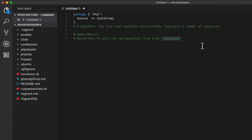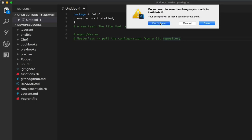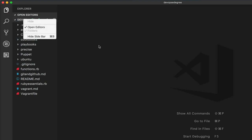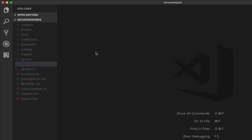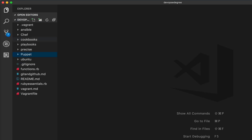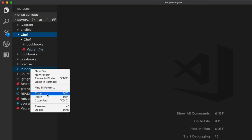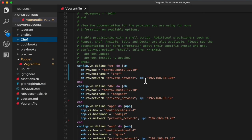We've had a quick introduction to what Puppet is, what a manifest file looks like, and what a resource and attribute are. Let's jump into installing Puppet. Here we are in our DevOps degree master folder. Let's create a new directory called 'puppets' and copy the Vagrant file we used in our Chef mini course.